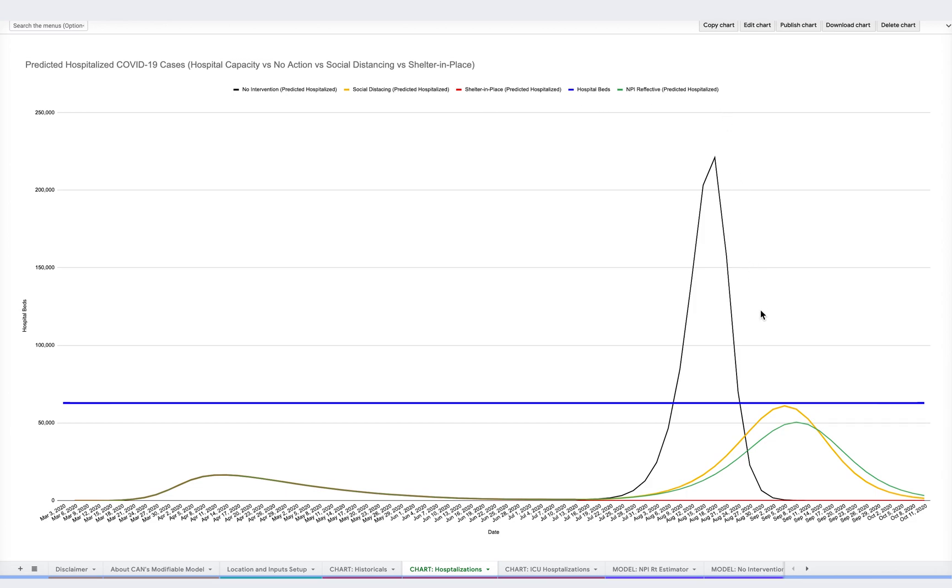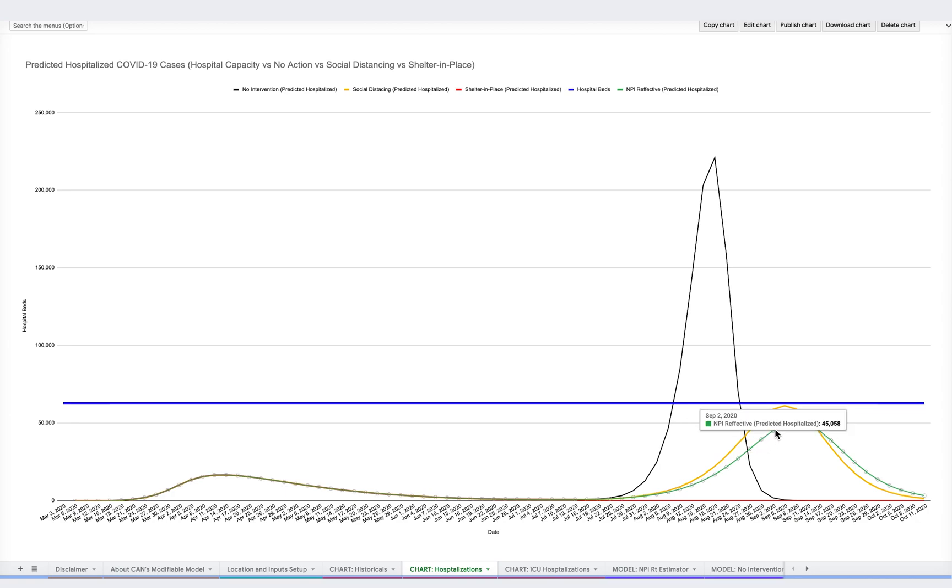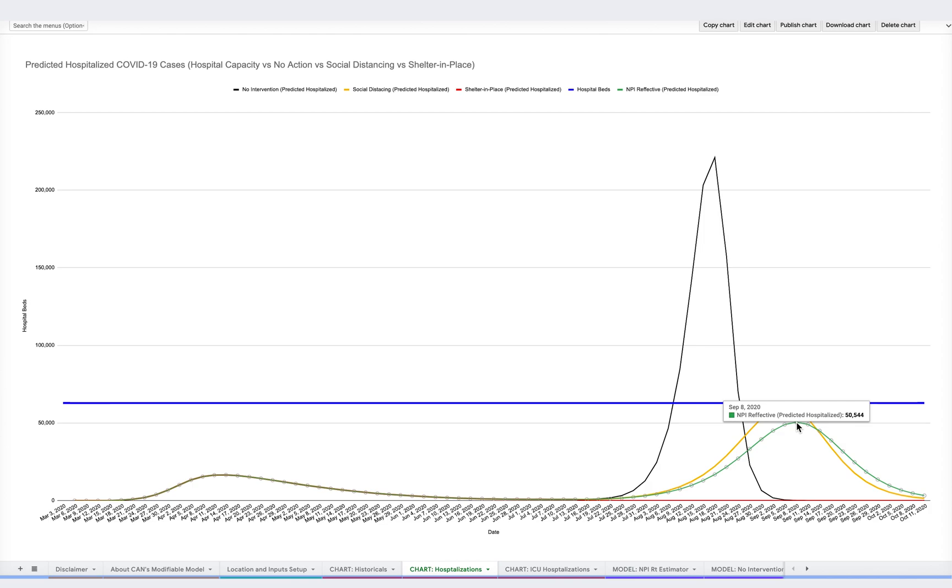By looking at the green line, you can see how these NPIs may impact the spread of COVID in your community, including changes in case numbers and hospitalizations. Today, we will show you how to simulate these interventions represented by the green line and find what works in your community.